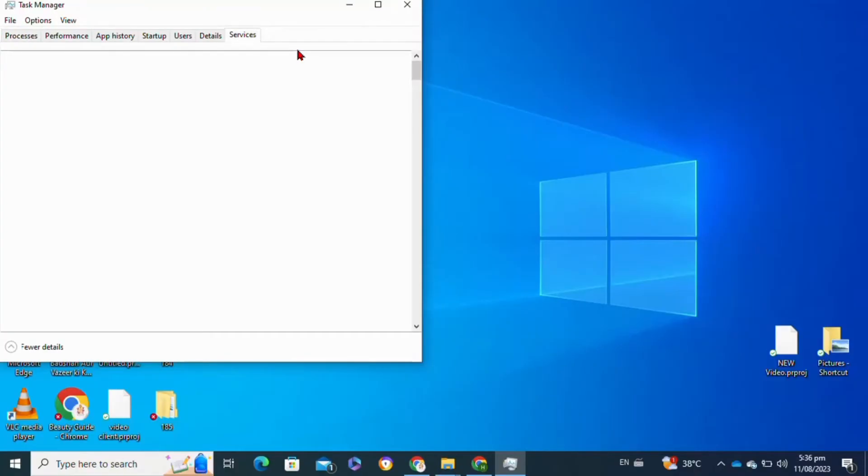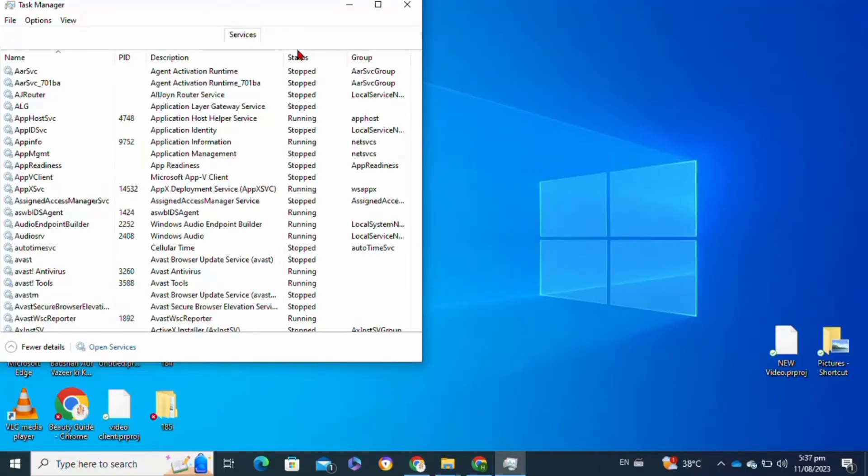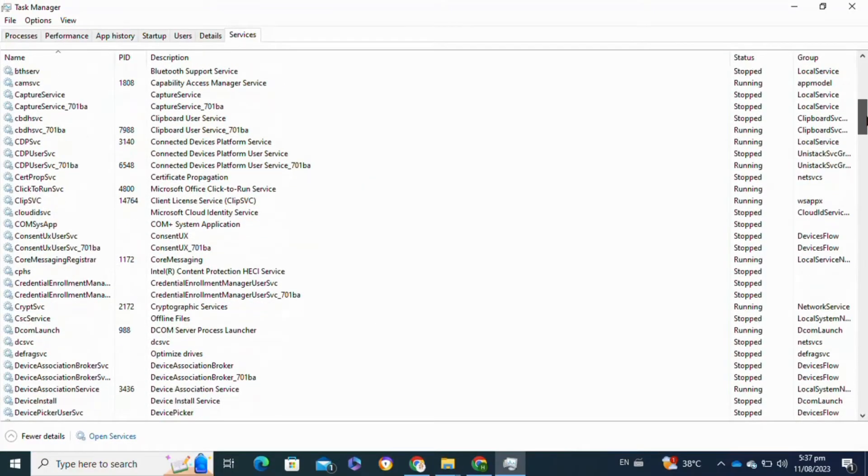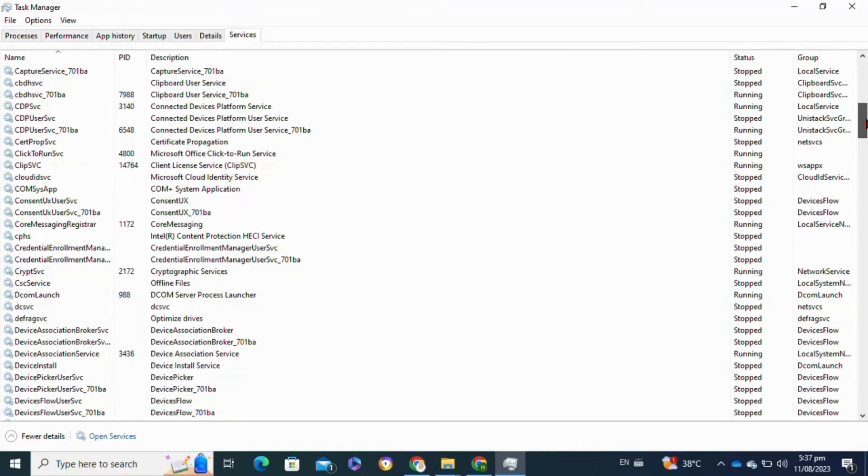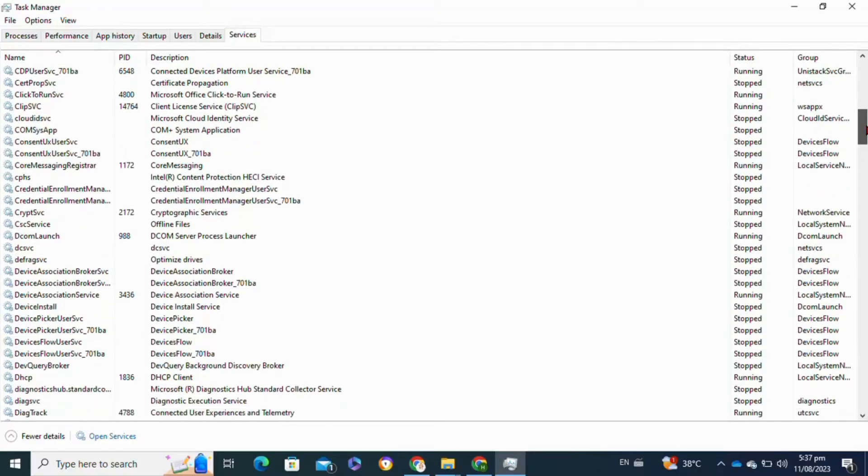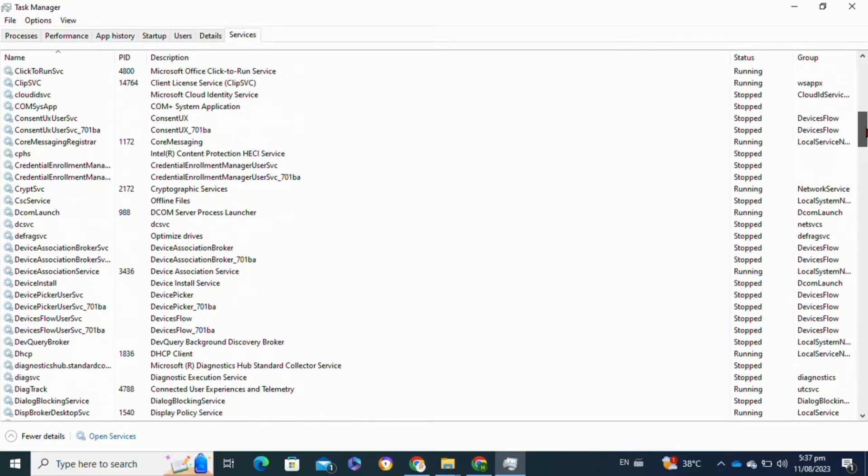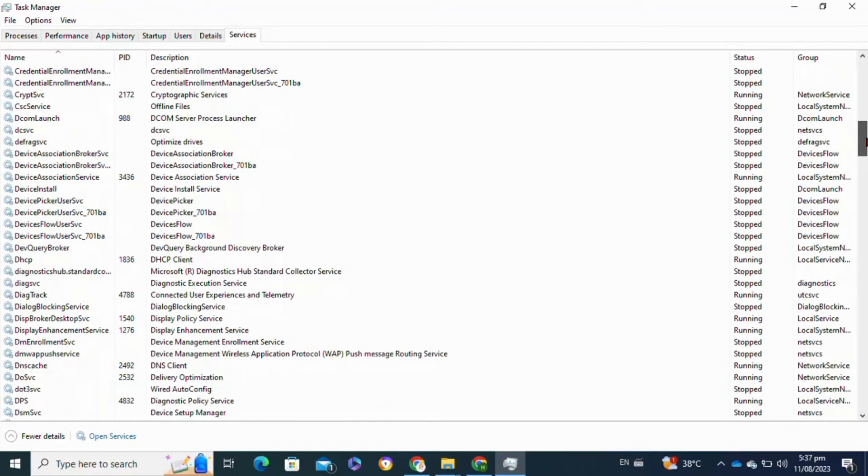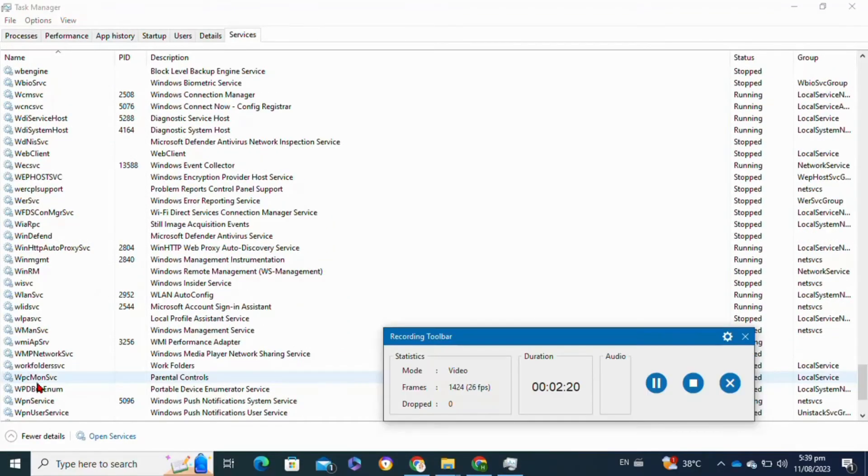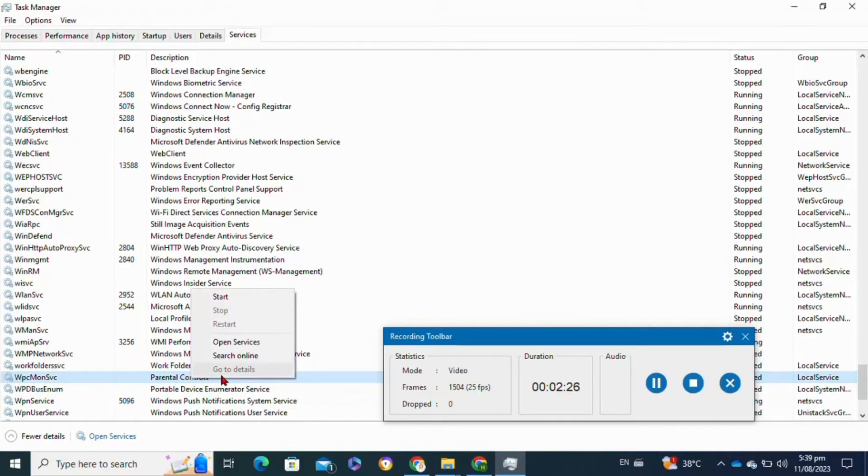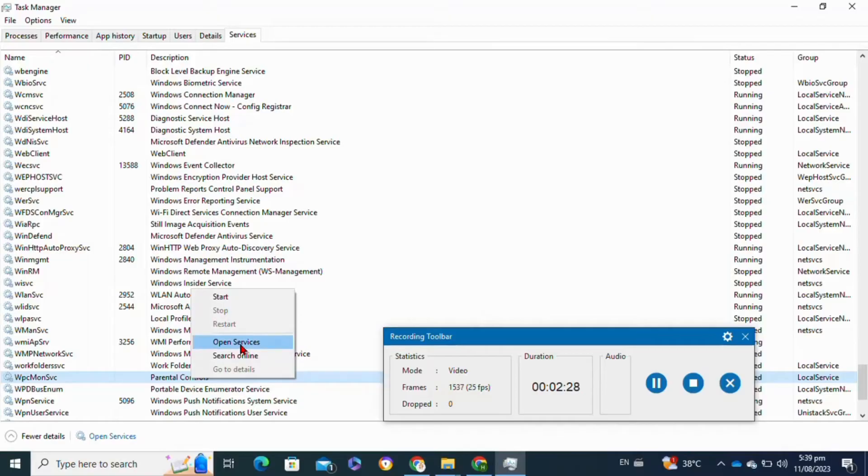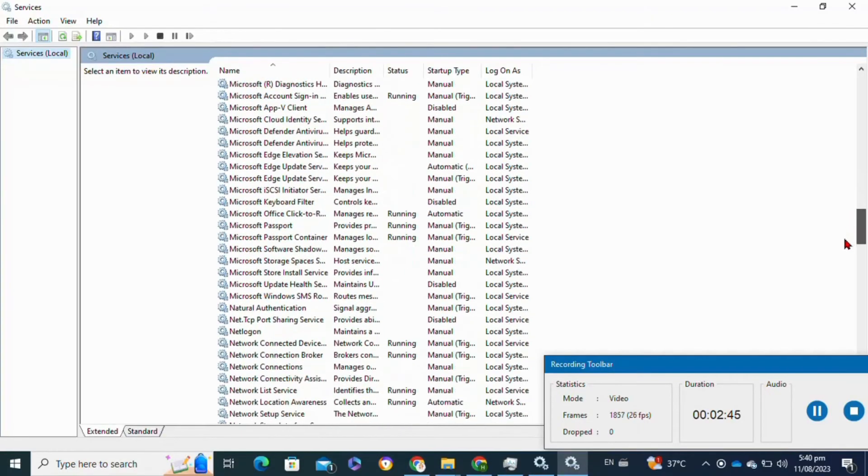Here you have to scroll down and go to the option BEUMP. Take a look - you have to right-click on it. Now click on the Open Services option.